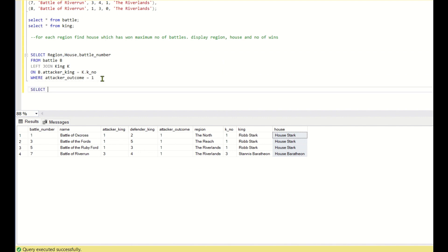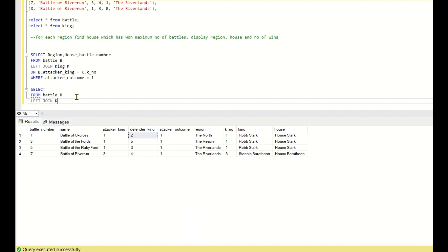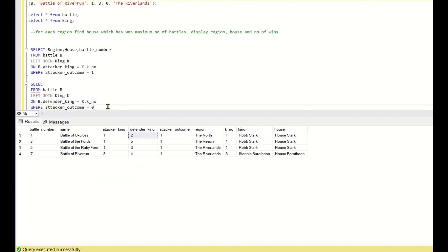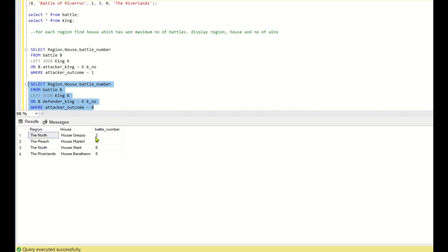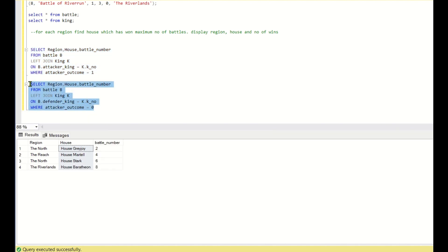For defender wins, we create a similar query but join on the defender_king column and filter where attacker_outcome = 0: SELECT region, house, battle_number FROM battle b LEFT JOIN king k ON b.defender_king = k.k_number WHERE attacker_outcome = 0. This returns battles 2, 4, 6, and 8, where the defender won. When we UNION both queries, we get all 8 battles (1 through 8), each showing which house won.